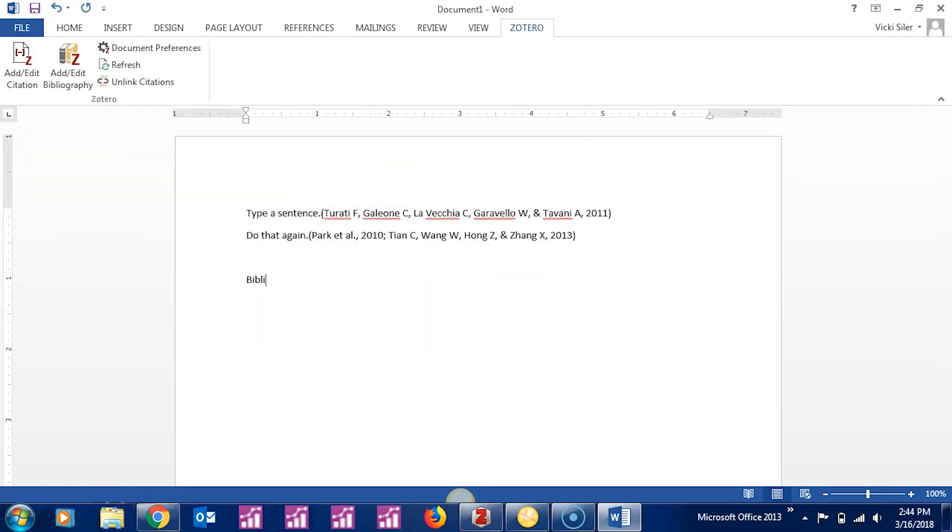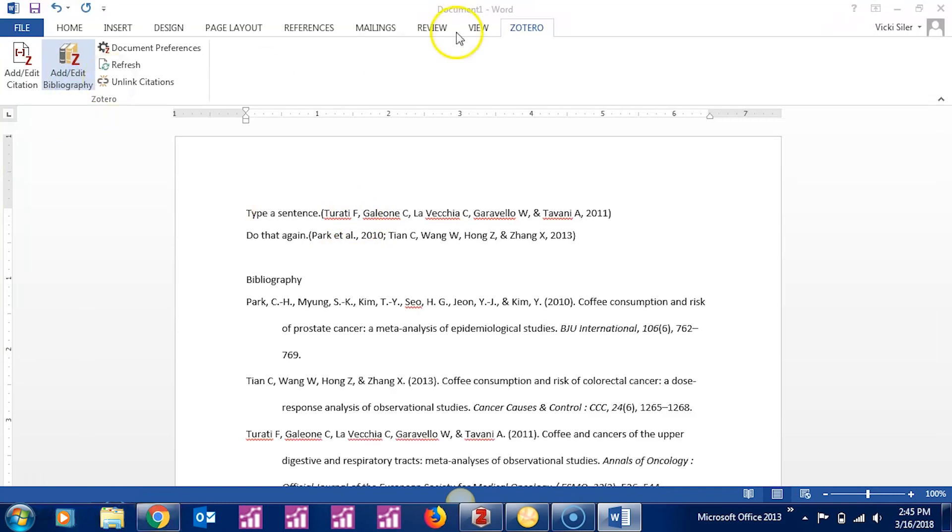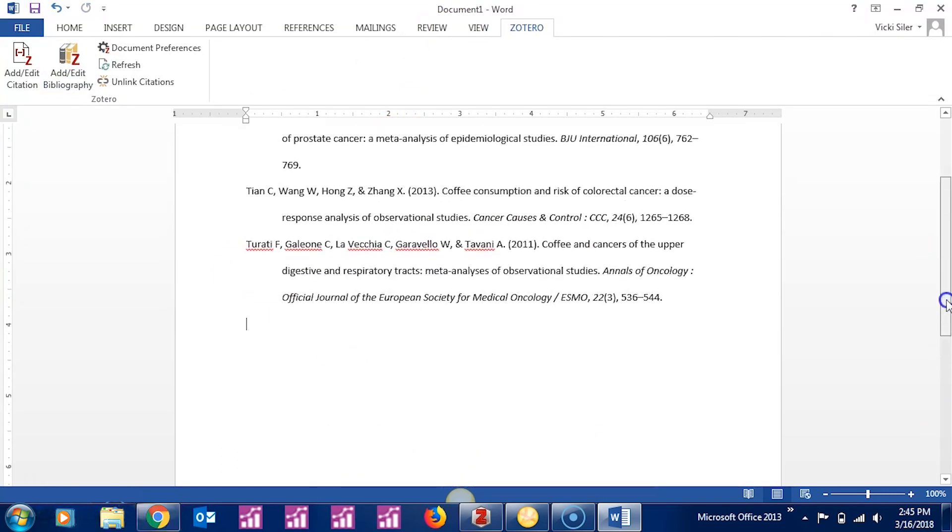At the end of your paper, when it's time to populate your bibliography, choose Add, Edit Bibliography. And using the citation style you chose earlier, Zotero will populate your bibliography using the items you cited above.